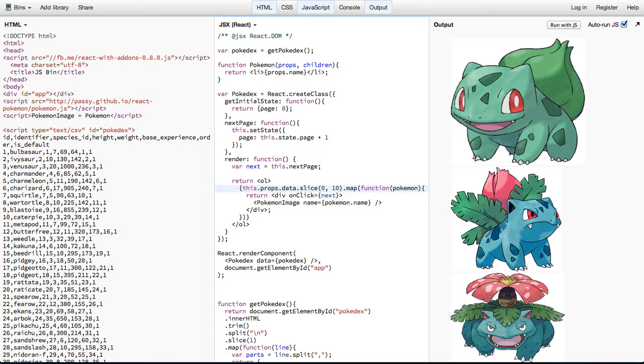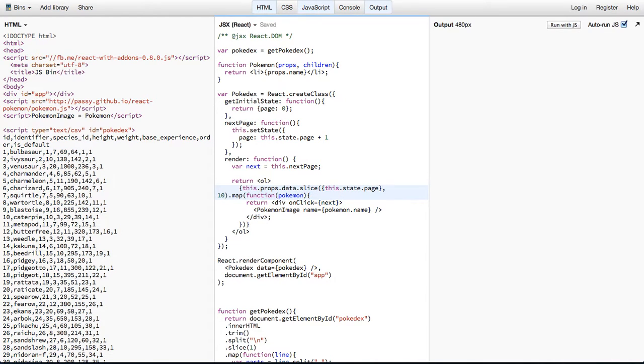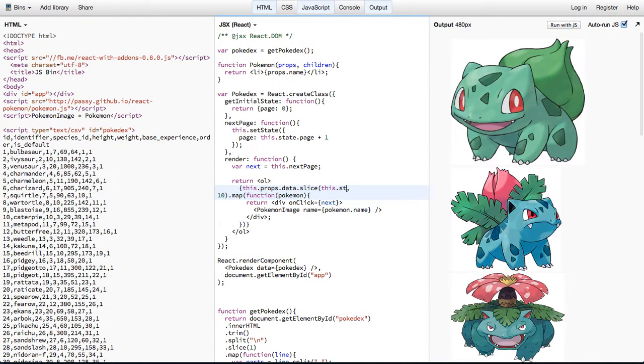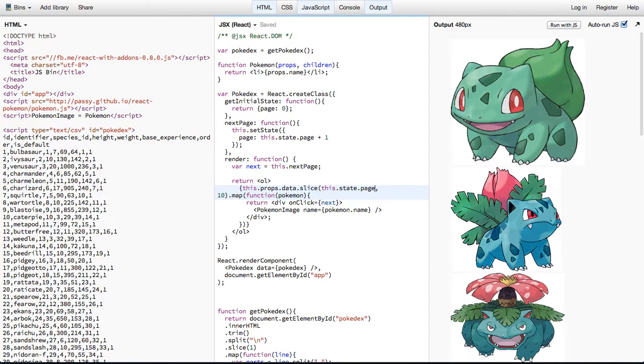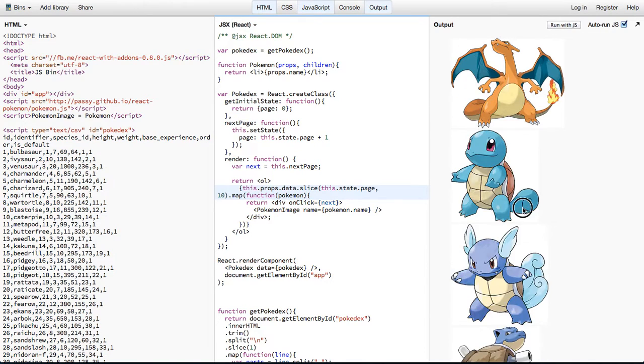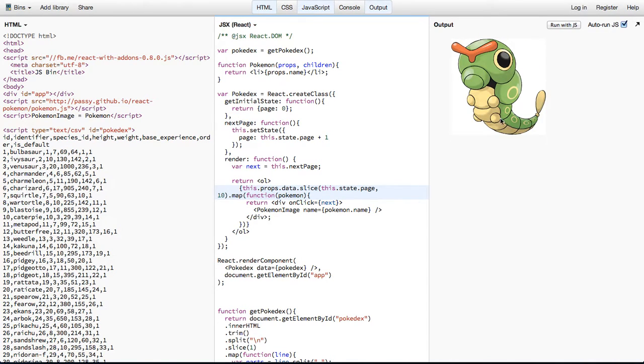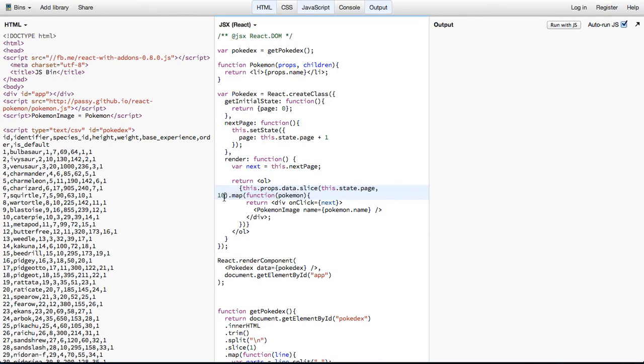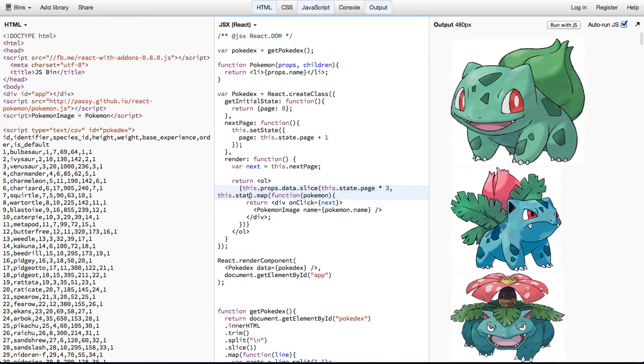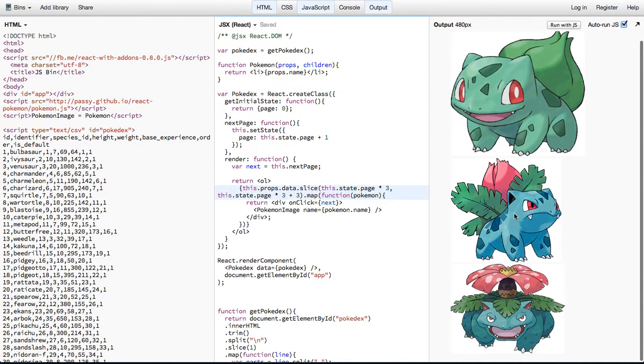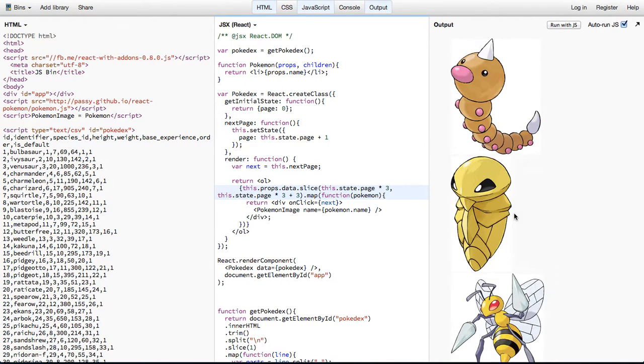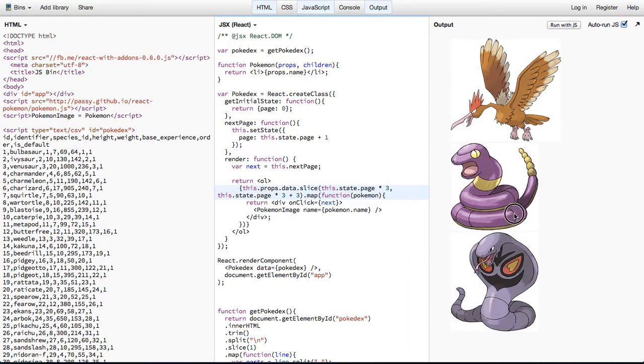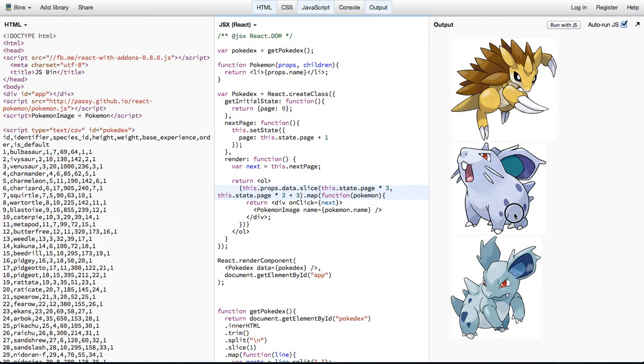So instead of 0 through 10 as a static, we can say this.state.page, and then it'll go through 10. And then you can see, as the state increases, we get different elements, and then they're eventually phased out. So let's say we want this.state.page times 3 through this.state.page times 3 plus 3. So we have these three, and then these three, and then these three, and then these three. And you can see we're already on our way to having a somewhat useful Pokedex.